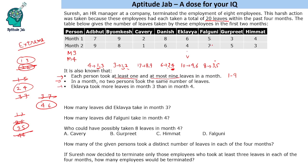We are given that Eklavye took more leaves in month 3 than month 4, so it will be 6 in month 3 and 4 in month 4. Filling in values: using the given details, 4 is used, so we get 4 and 2 for Danish; 2 is used, so Adbhut gets 2 and 1, and then 1 and 3. For Falguni, it is 3 and 5 — since 3 is used in month 3, we use 3 in the first month and 5 in the second month.